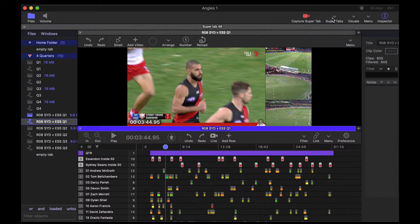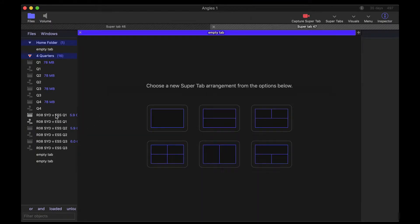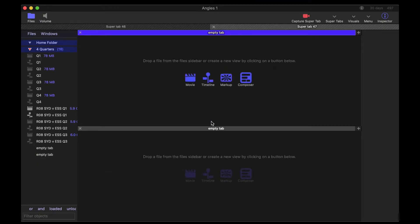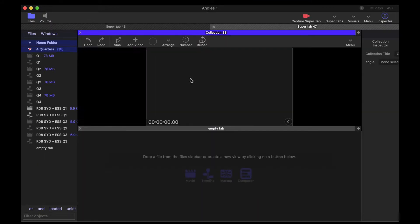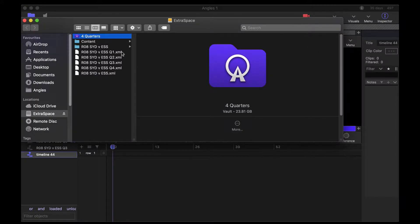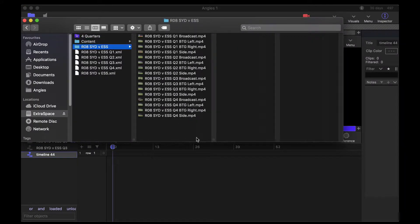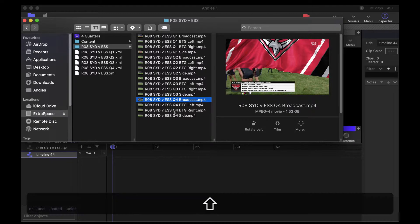I'm going to show you how to set that up so that you can manually assign those. Every time you create a movie collection, consider setting those angle numbers so that other users using the content you've put together have that expectation — when they hit number one it's going to show a certain angle or flick to that certain angle. Let's create a new super tab and bring in the fourth quarter and walk through that whole routine.